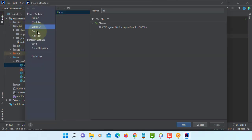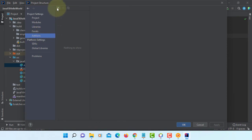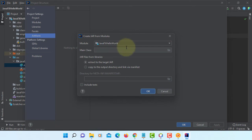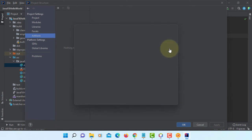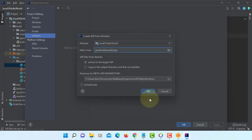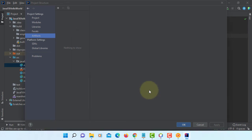Project structure. Artifacts. JAR. From modules with dependencies. Make sure you select app Java.